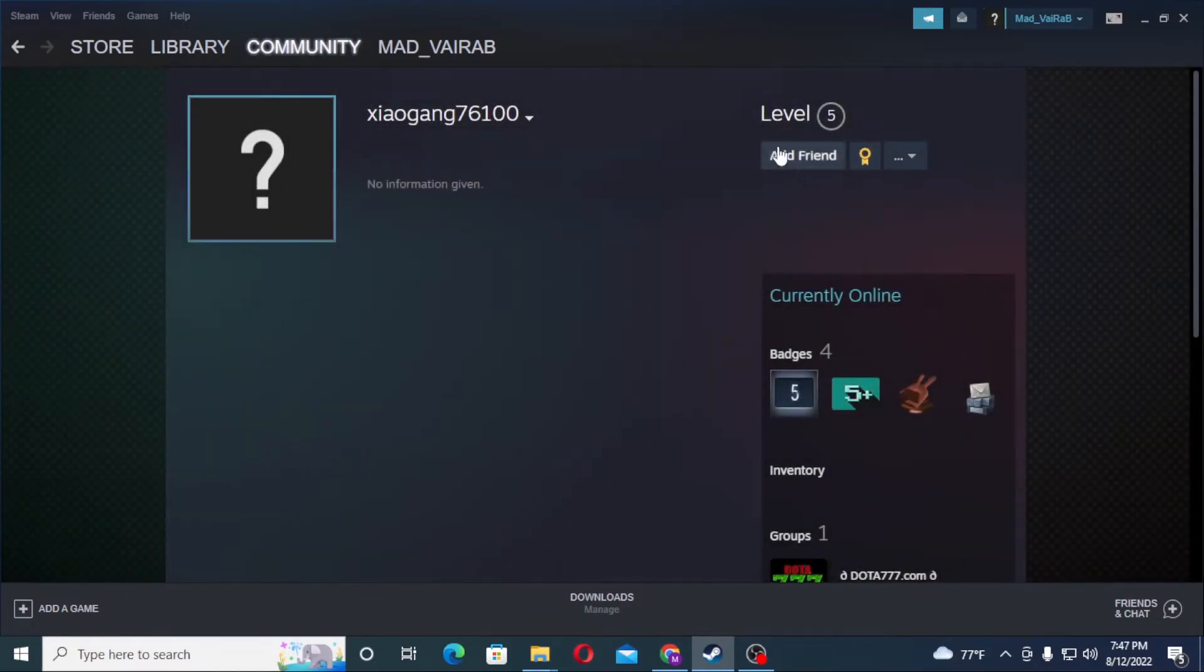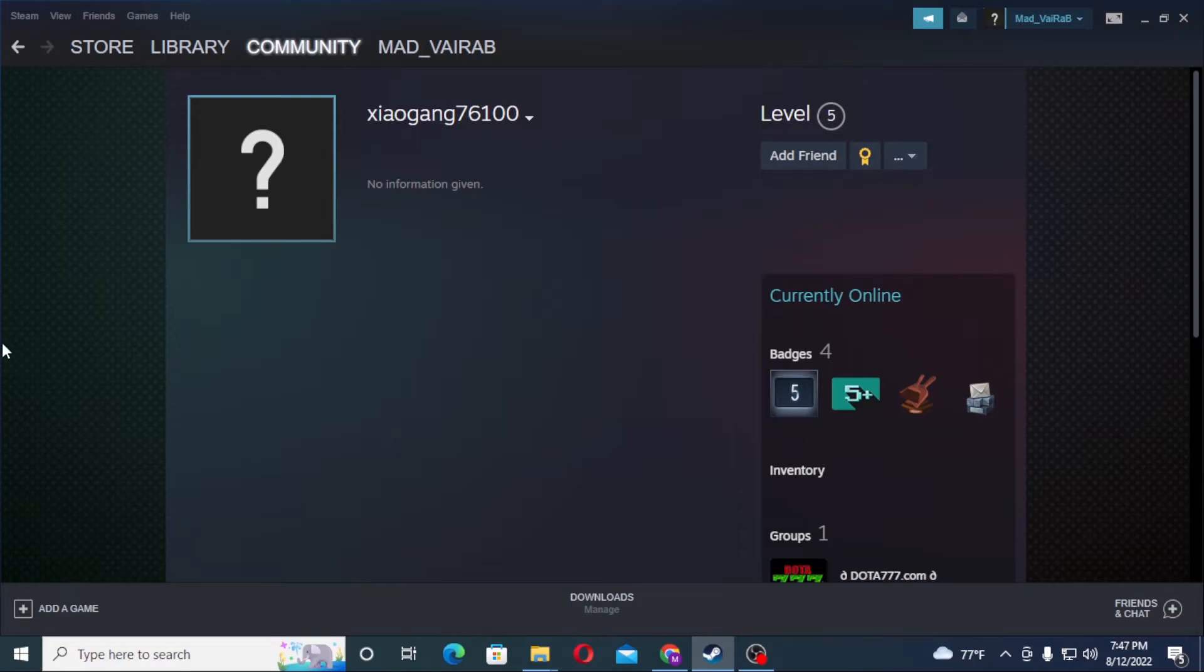I am not able to add a friend right now because I have not yet spent five dollars on my Steam account, but you will be able to do so if you spend five dollars on your account.